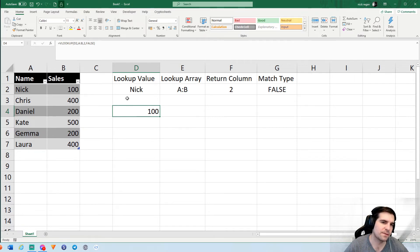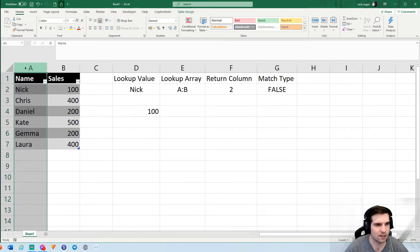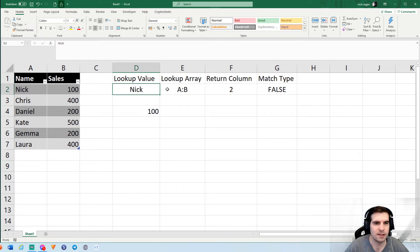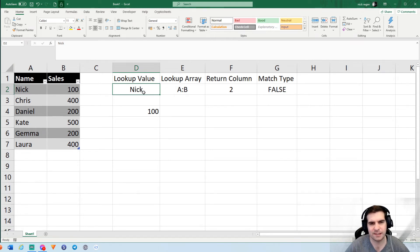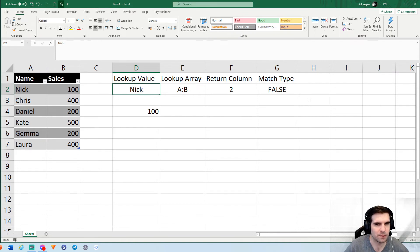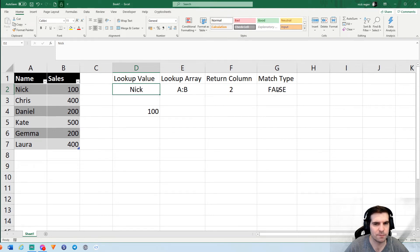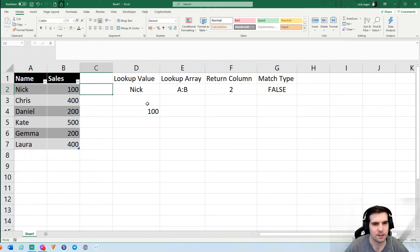The first thing we have to understand is the lookup value has to match, ideally within our name here. Now obviously you can use an approximate match rather than an exact match, but that's less than ideal when you're using something like this. For most cases you'll always want to have your match type as false because your lookup value should always be a unique ID where possible.